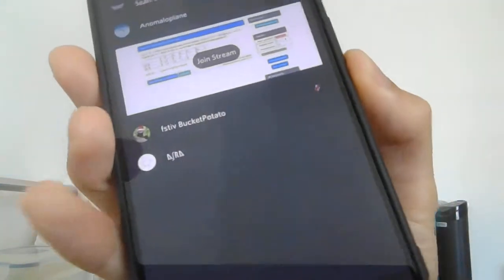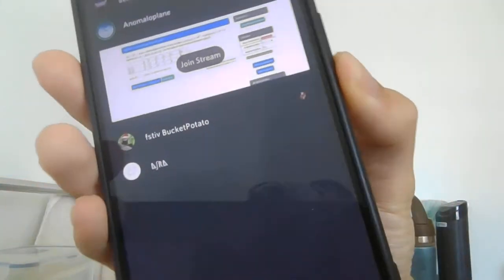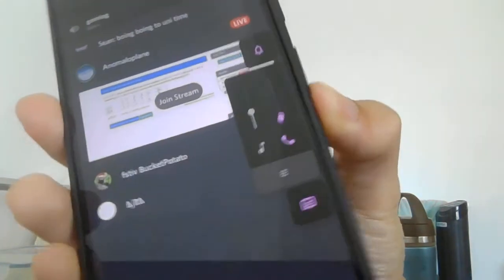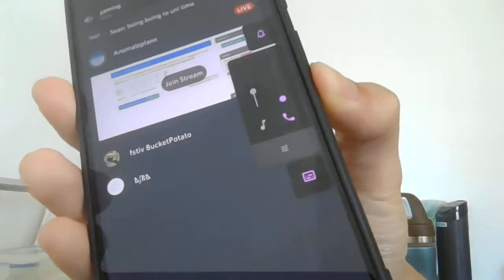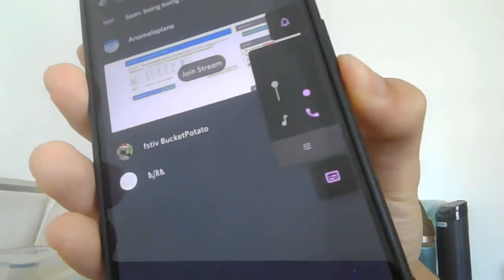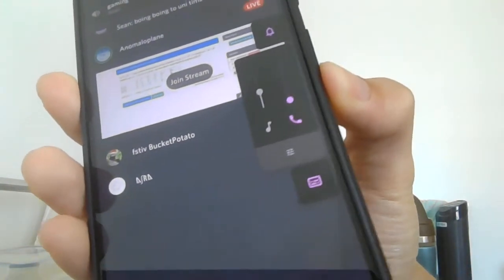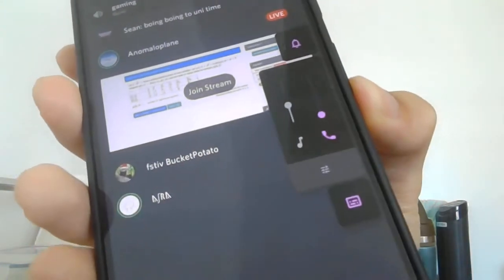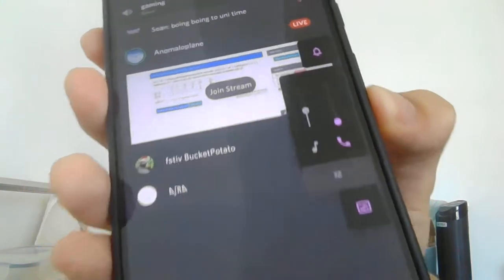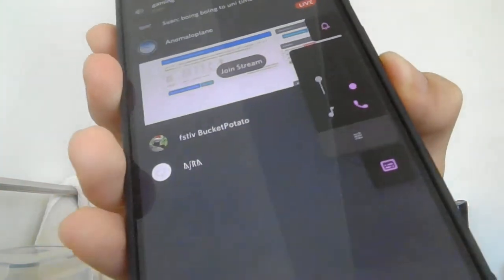Usually the way you do that is you press the volume down button. But see, I've now muted this, but I can still hear them.